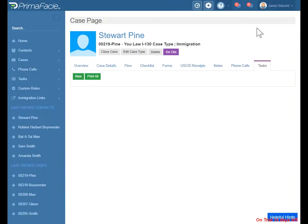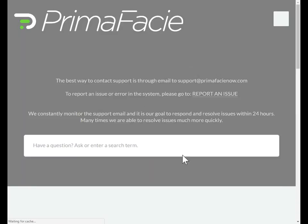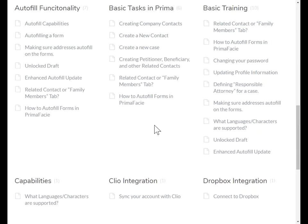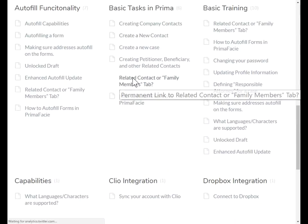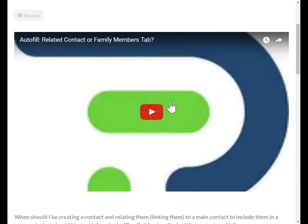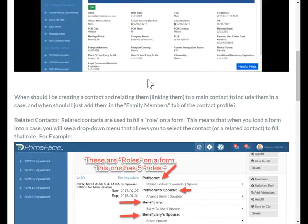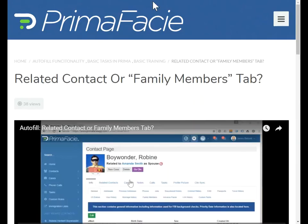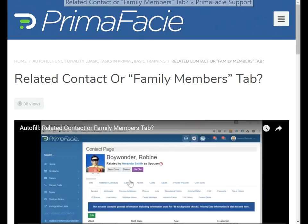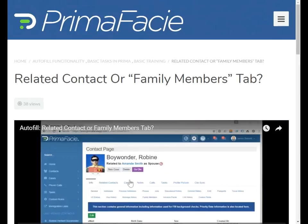This video altogether is about 40 minutes. This is what I would show you if we scheduled a walkthrough, so you have this and you can refer to it if you have any questions. Also remember, support site is right here — very helpful. Some of this information that we went over is all broken down into smaller articles. So if you need to remember, for example, when to do a related contact versus add someone in the family members tab, you have a shorter video — five minutes instead of 40. That's how easy it is to use Prima Facie. We look forward to seeing you try out a trial and coming on board. Thanks.